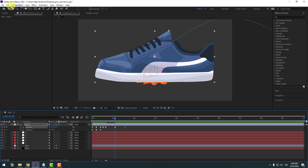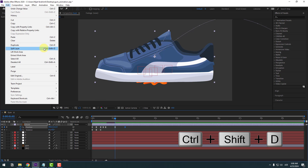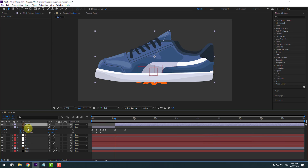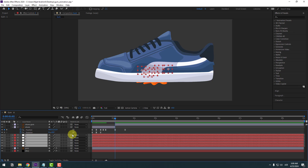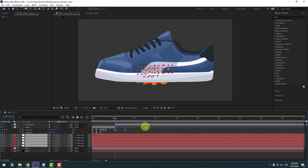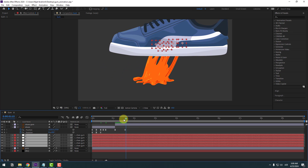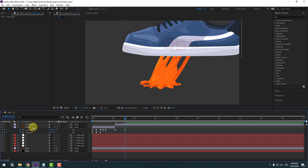Go to the first keyframe, then go to Edit > Split Layer (Ctrl+Shift+D). Now we have two shoes layers. Select the upper shoes layer, rename it 'shoes gum', then select null objects one through five and link them to the shoes gum layer. Preview — very nice.